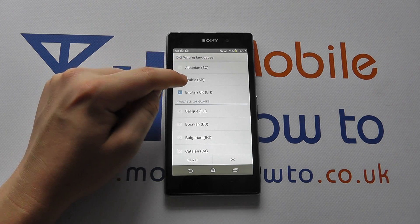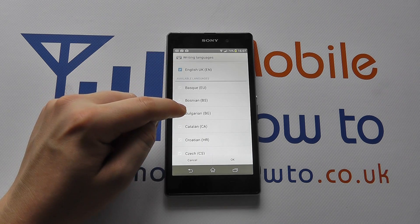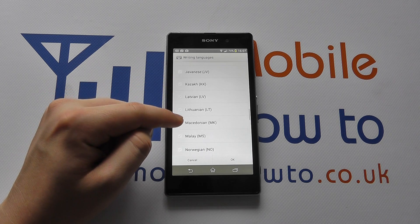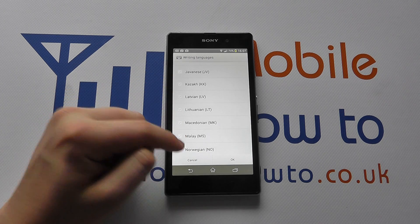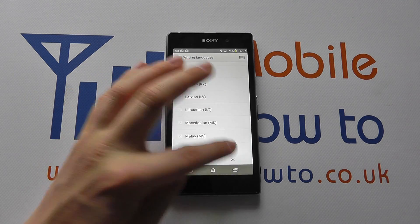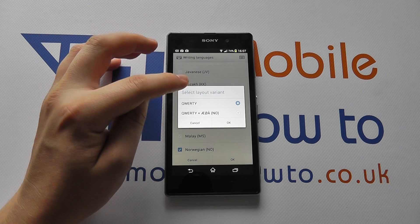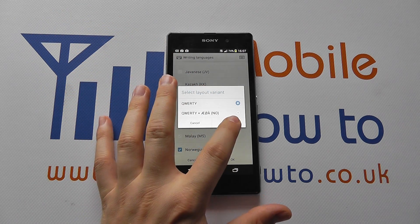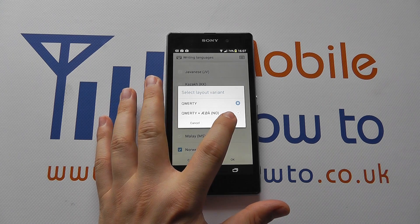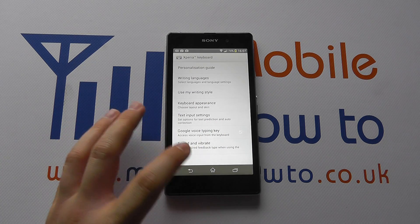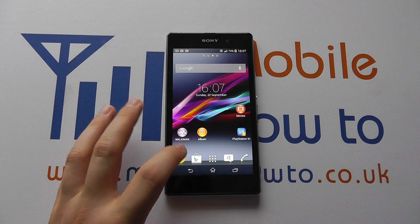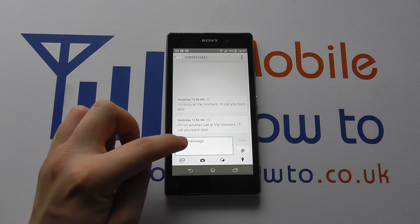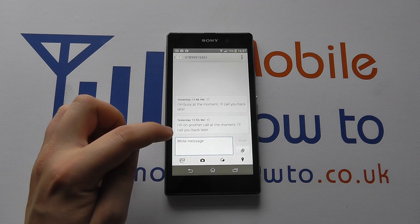You can select the languages that you prefer — so I could select Bulgarian and perhaps Norwegian. Click OK. You may also wish to change the keyboard layout based on the languages that you choose. Click OK there, then go home.